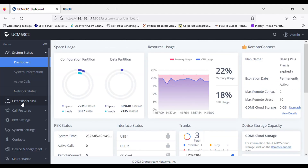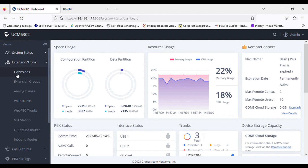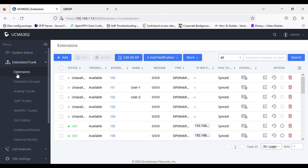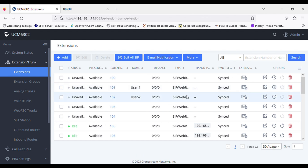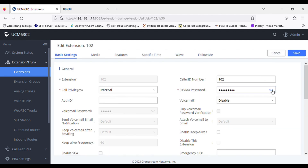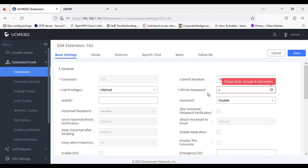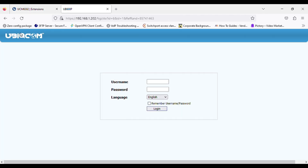I'll make two extensions — I already created two extensions to be registered in the Ubicom IP phone. I'll check the password of each extension and register them in the Ubicom phone.